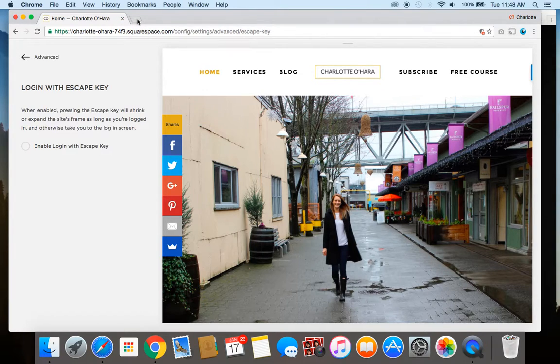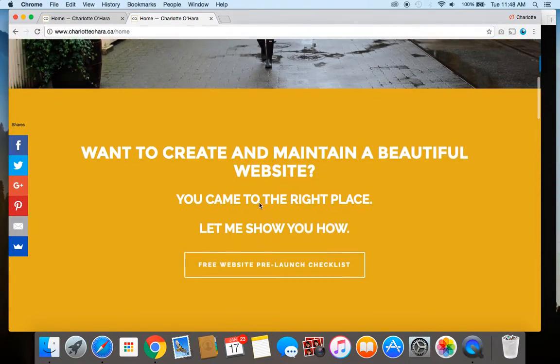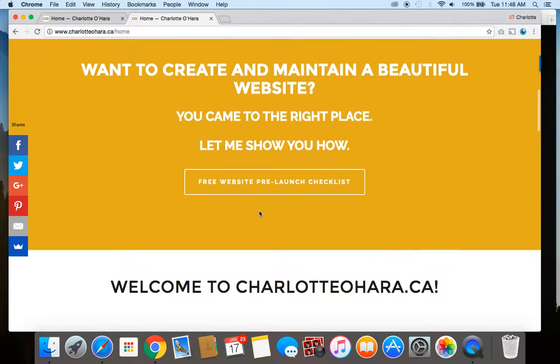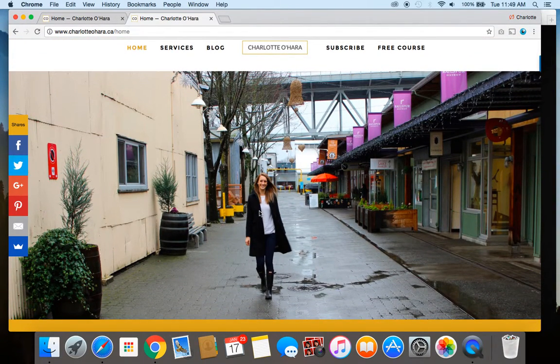And that's it. Let me show you again how this is put into practice online. Now if you go to charlotteohara.ca and visit the site, and if you click the escape key, nothing's happening — that functionality has been disabled. The great thing about this is that once you've done it, you're not risking people who are just visiting your website accessing your login information, because it's unprofessional and a security risk that people could just log into your website by clicking the escape key.